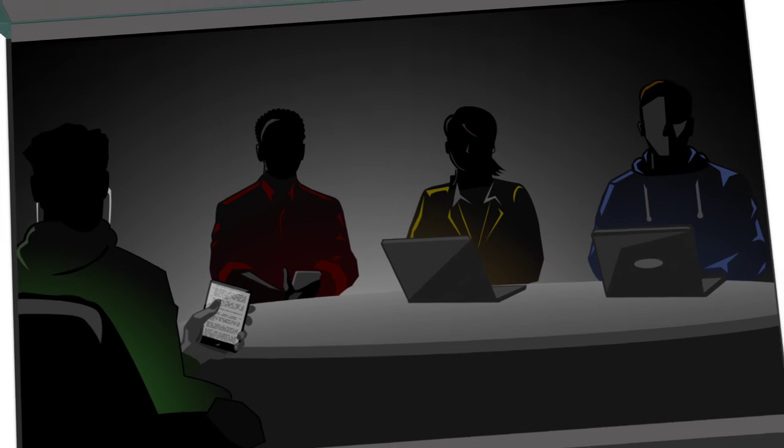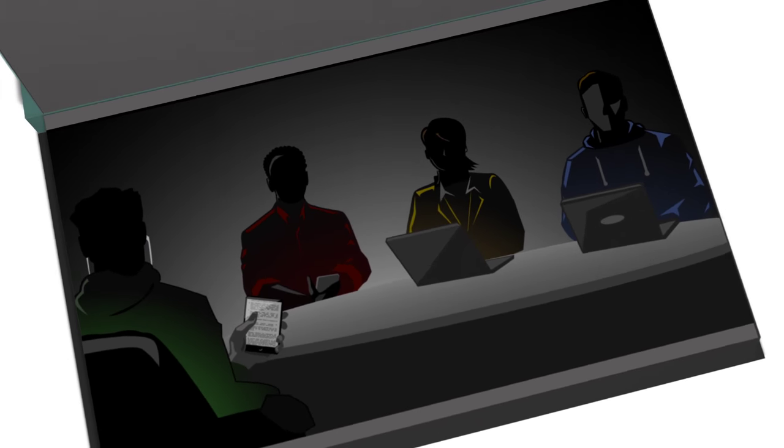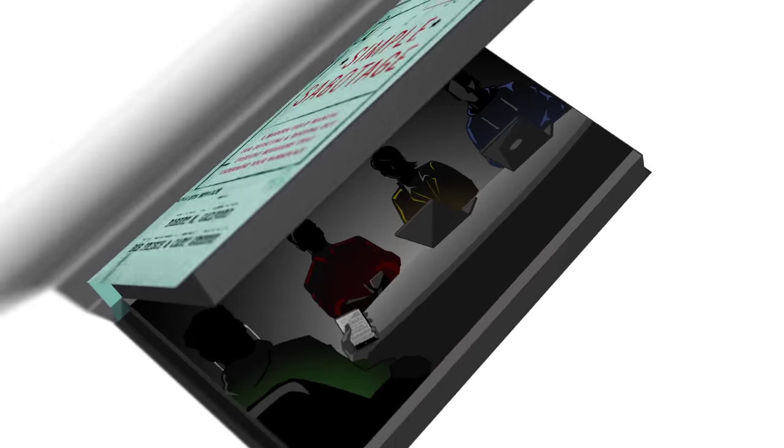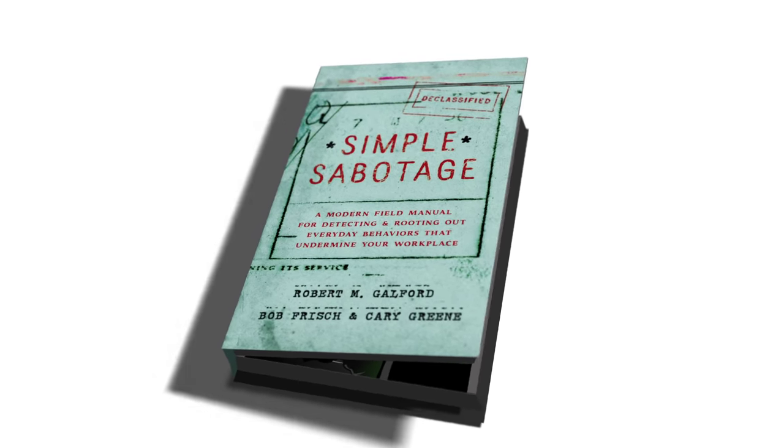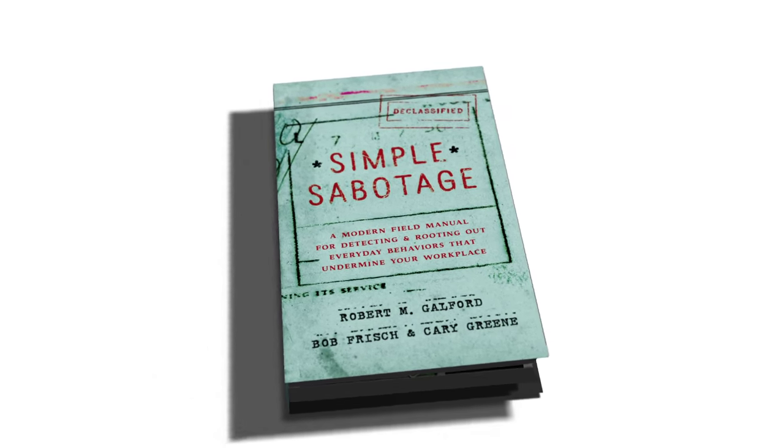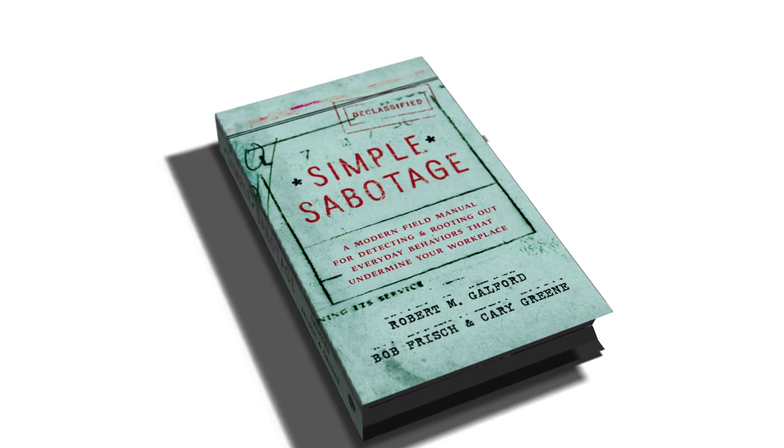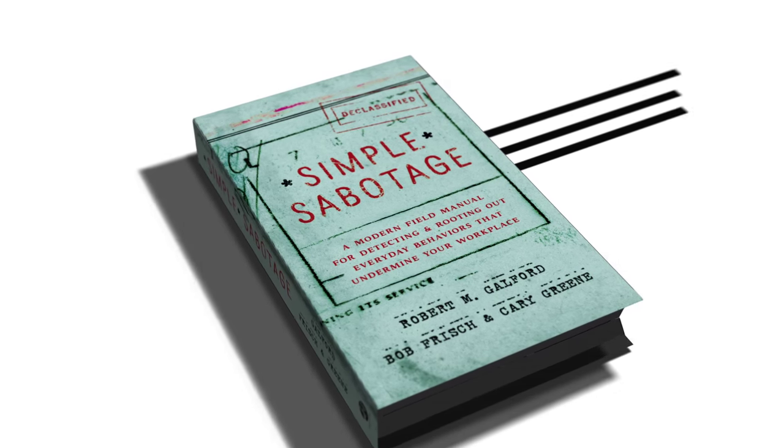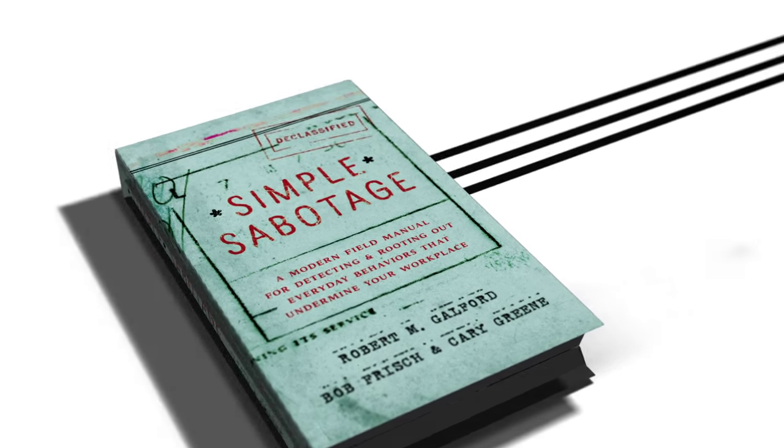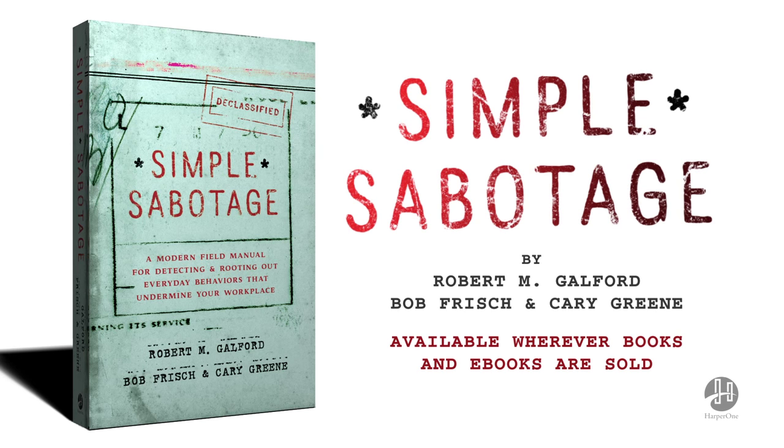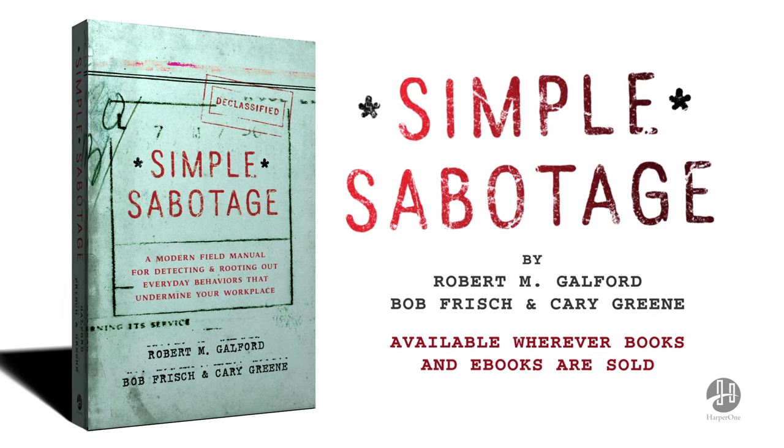Luckily, there is now a book to expose these behaviors and inoculate your organization against them. In Simple Sabotage, you'll learn how to protect your organization against unwitting saboteurs, increase your effectiveness, spur creativity, and improve working relationships. Stop unwitting sabotage in your workplace today.